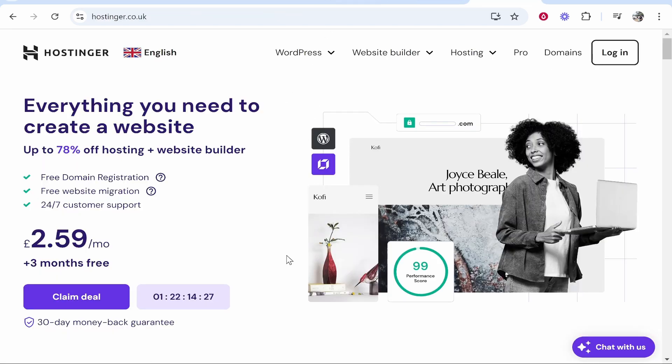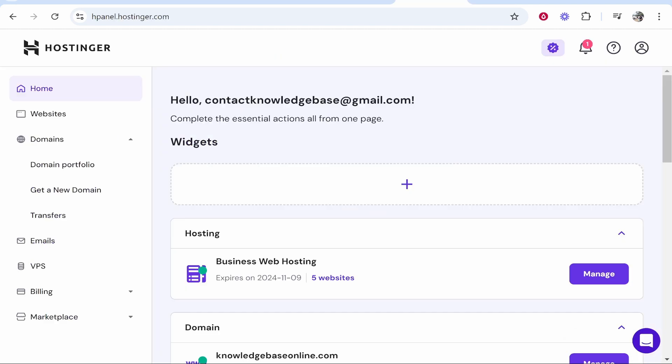So go ahead and go to your Hostinger account. Make sure you're logged in. Once you are logged in, head over to domains.